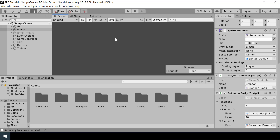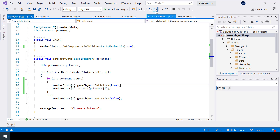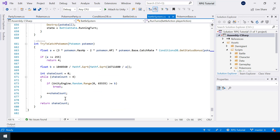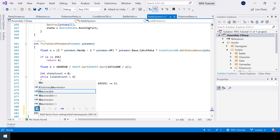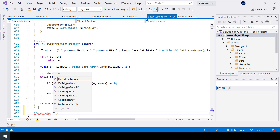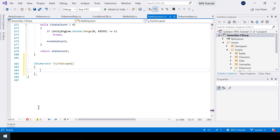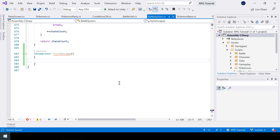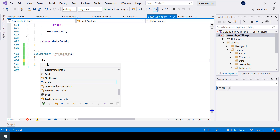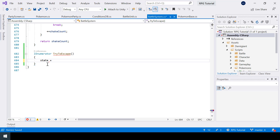Next, let's implement the run mechanic. In my battle system script, I'll create a new function called TryToEscape. This function is going to be a coroutine. In this function, first I'll set the state to busy so that nothing else happens while this coroutine is executed.